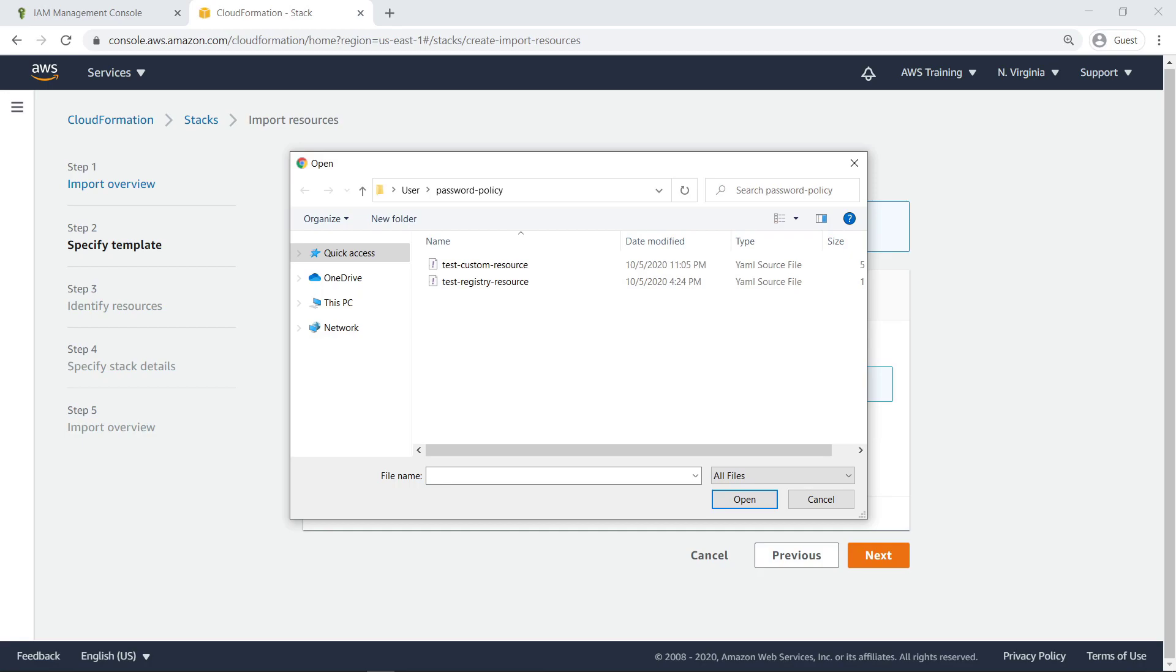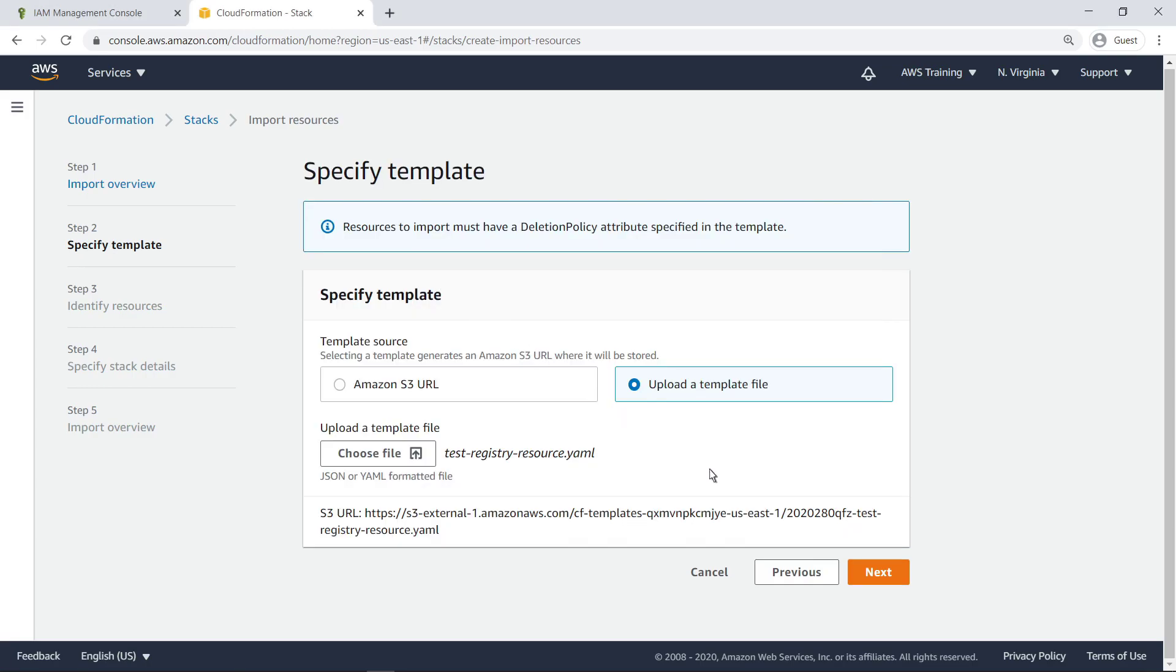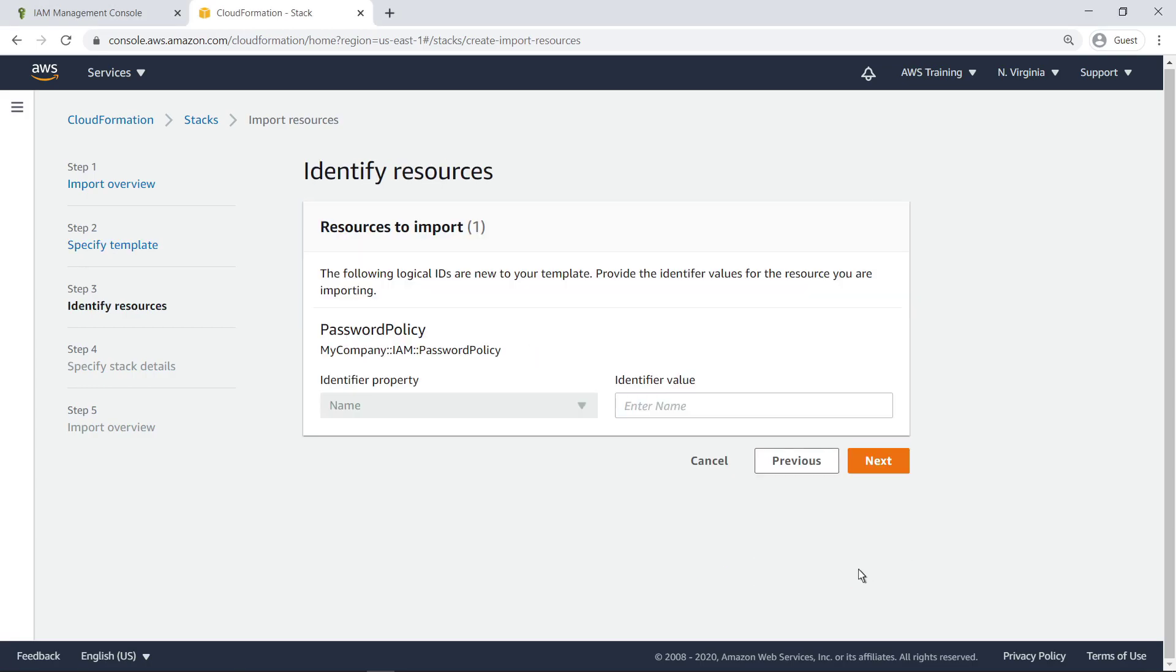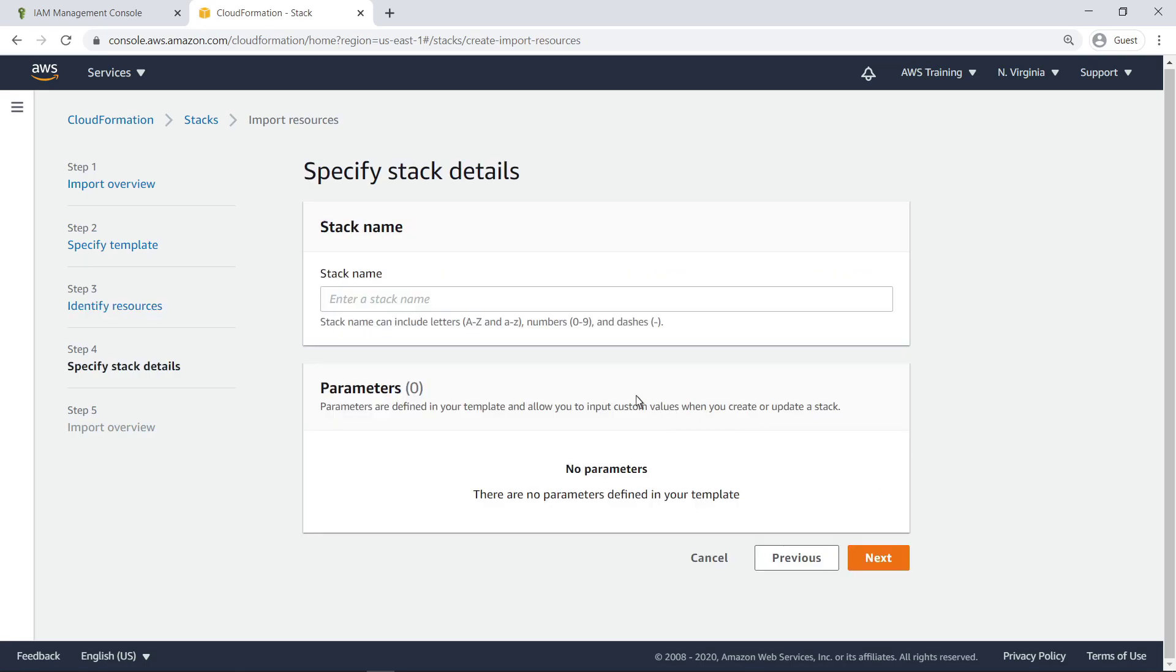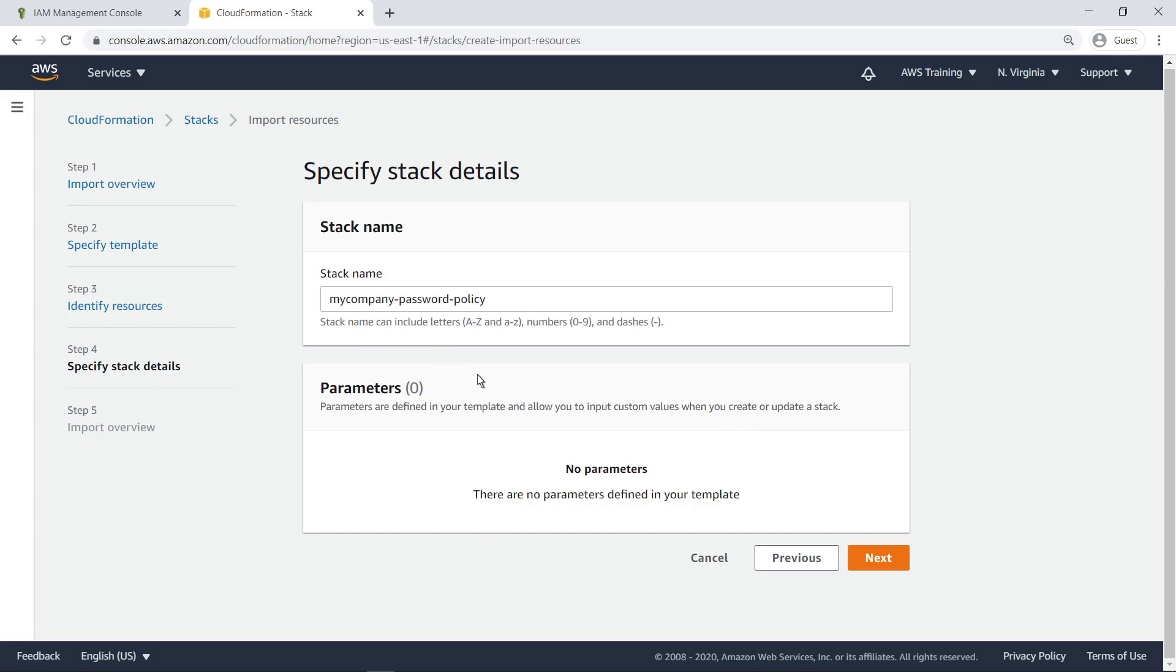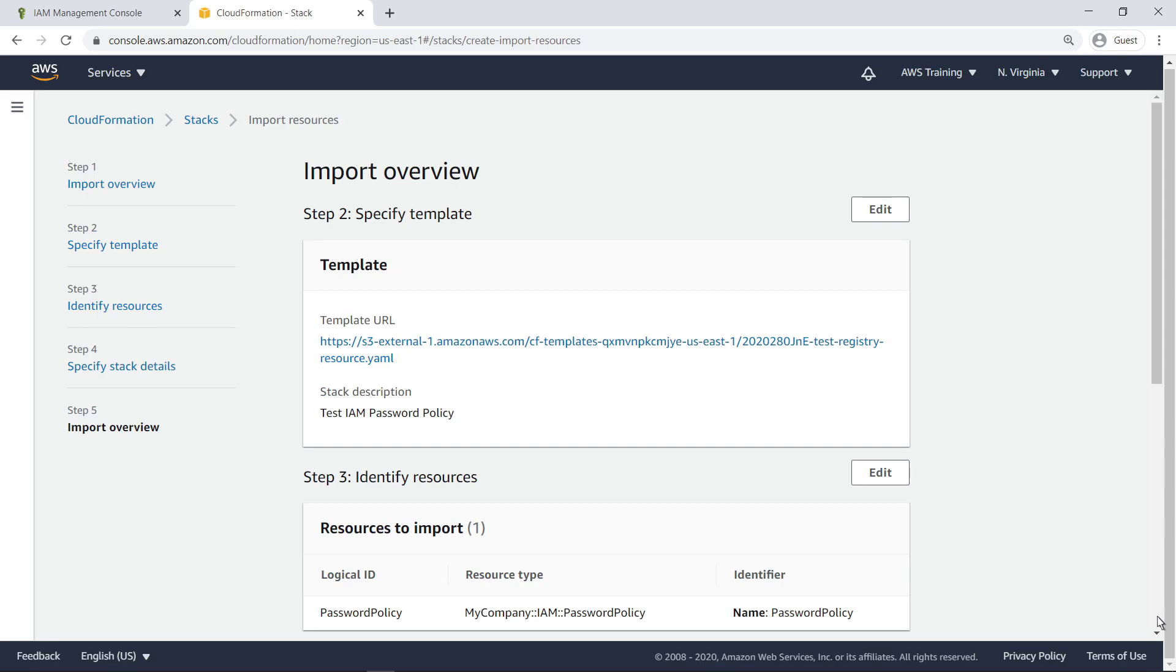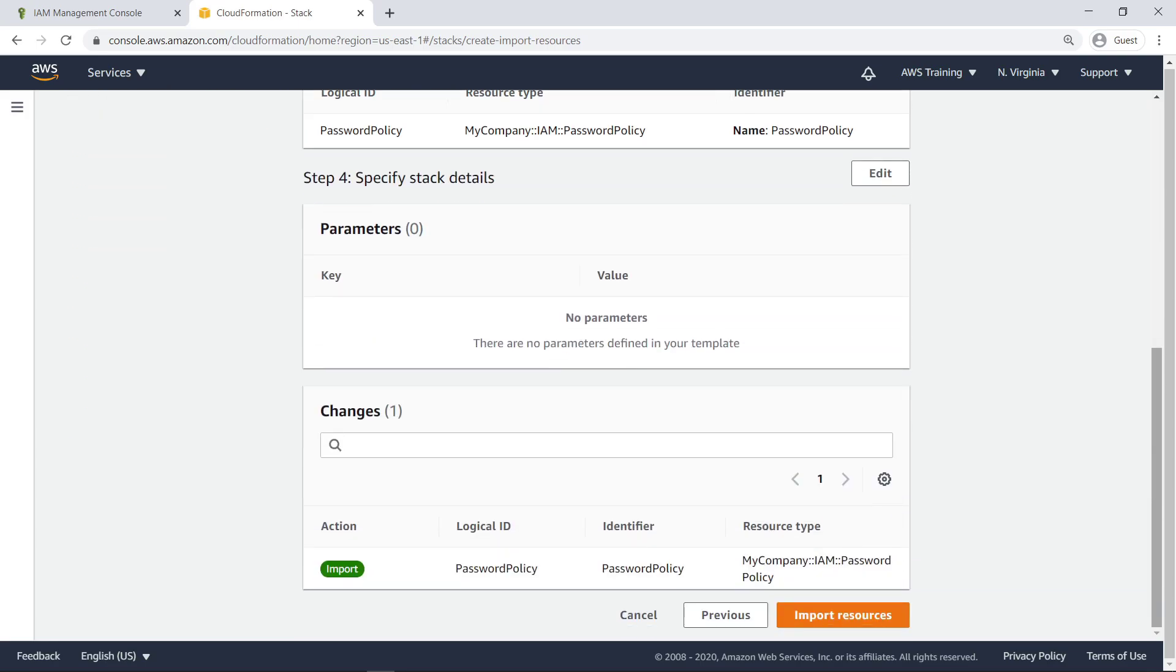For the purposes of this example, we have already created a YAML Registry template file with the code for the custom resource. Provide the template's identifier value. The custom resource was automatically identified. Let's import it.